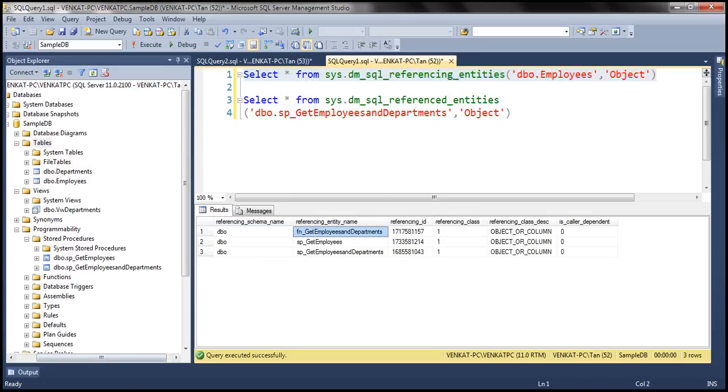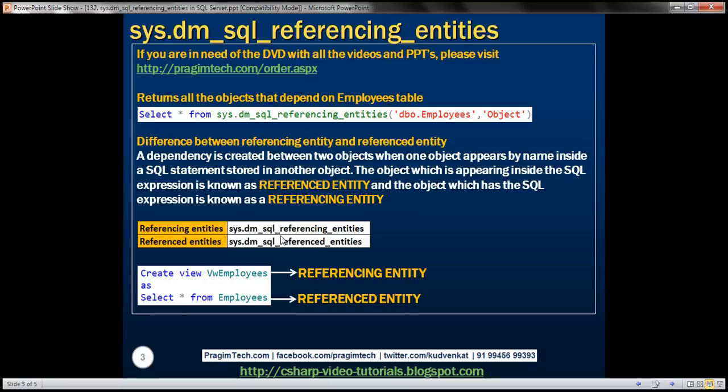Now let's understand the difference between referencing entity and referenced entity. A dependency is created between two objects within SQL Server when one object appears by name inside a SQL statement stored in another object. The object which is appearing inside the SQL expression is known as the referenced entity, and the object that contains that SQL expression is known as the referencing entity.